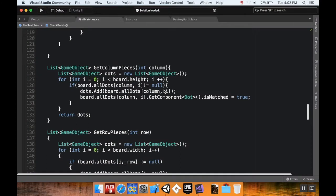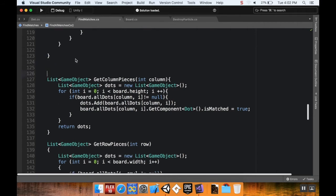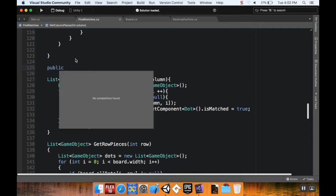Inside the FindMatches script, I'm going to add a new method for finding all the pieces of a certain color. It makes sense to put this near the GetColumn and GetRow pieces. This isn't going to return a list — it's going to be a void that, given a certain color, finds every other piece of that color and sets it to isMatched. I'll call this public void MatchPiecesOfColor.